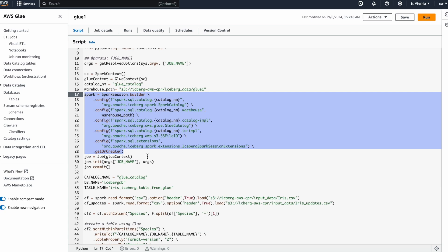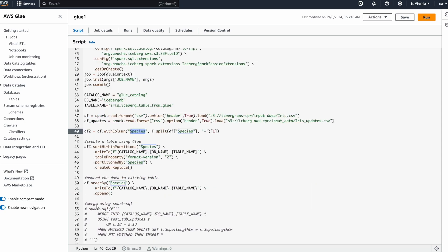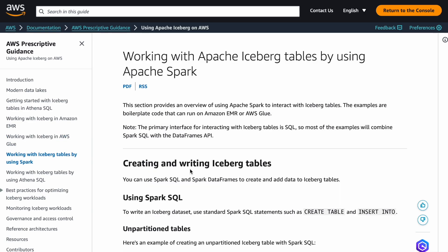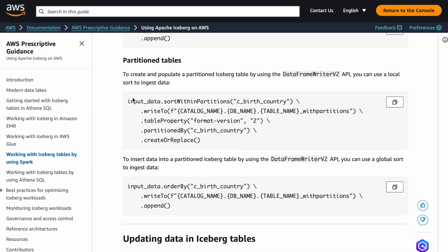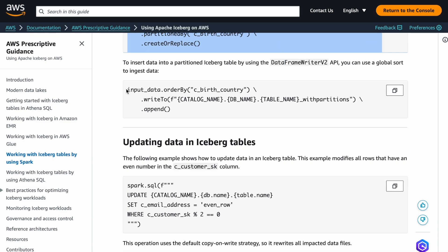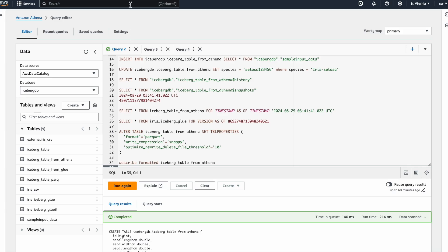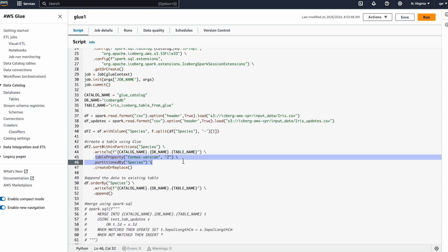Apart from those two requirements, everything else is standard Glue. I'm reading a CSV file, reading another CSV file, doing a small transformation — splitting a column and taking the first element. To write a DataFrame to the Iceberg target, we use the DataFrame API from the documentation. They provide both Spark SQL and DataFrame API options; I've copy-pasted from there and use it to write the data, giving the table properties as needed.